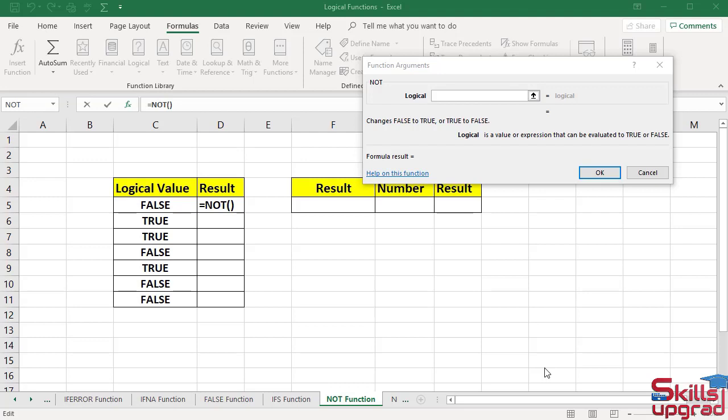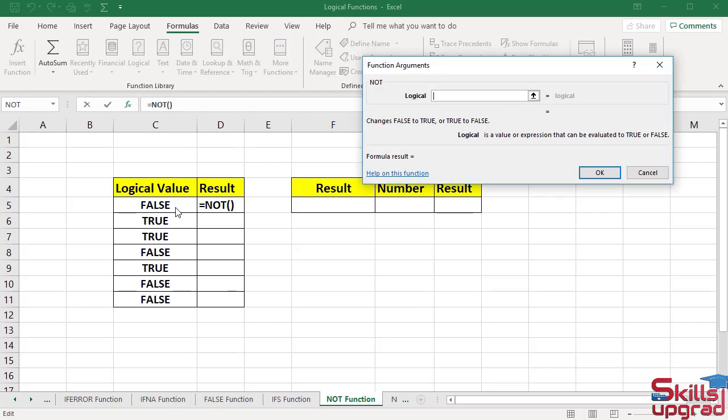This function has only one argument. In logical argument, enter any value or expression that you want changed to true or false. In logical box, select this cell reference. Click OK.